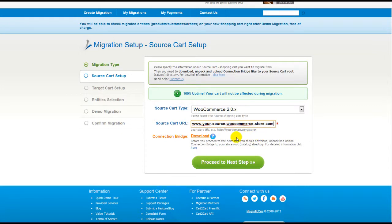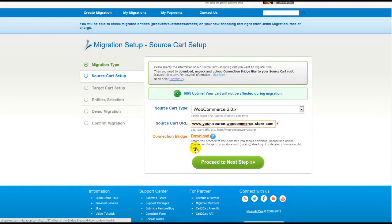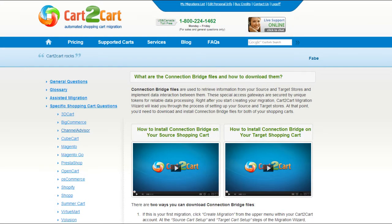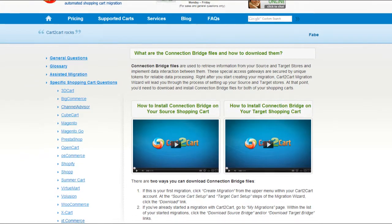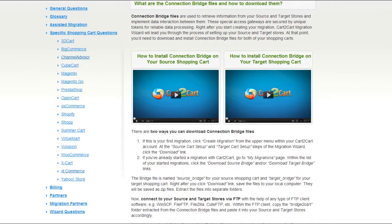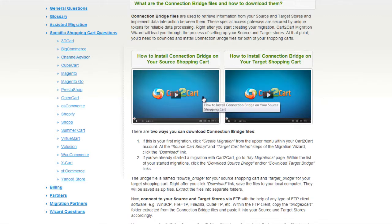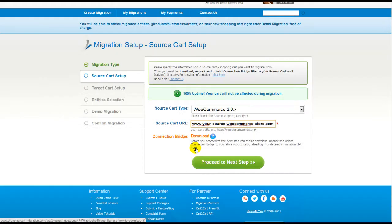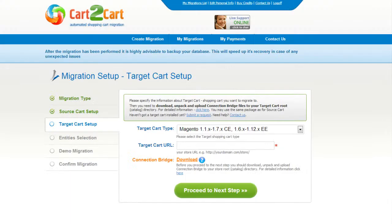To proceed with your migration, you would need to download the connection bridge, that is the so-called access gateway to your store data. For detailed information on how to set up your connection bridge, follow the corresponding link for further instructions, or watch the dedicated video on the topic. So now, we can click Proceed to the next step.